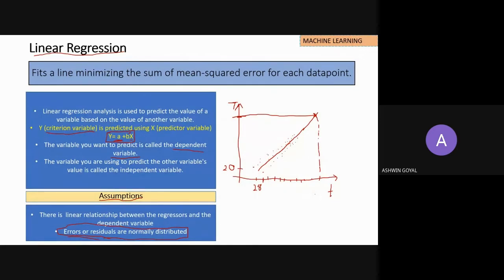Residuals are the distance from the data point to the line — the distance on both sides of the line. Errors and residuals are to be normally distributed. Let's see a graph here — this is linear regression. This is the line which fits best.